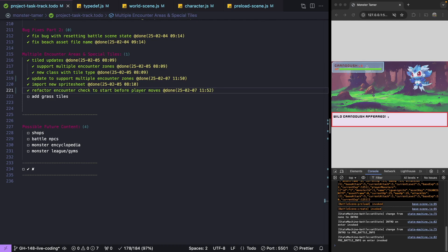Welcome back to Monster Tamer, a 2D Pokemon-like RPG created in Phaser 3. Previously, we worked on updating our code to support multiple encounter areas for our game. If you missed the previous videos, there'll be links in the video description to the source code up to this point, as well as the complete source code for this video, and a link to the previous videos if you'd like to catch up.